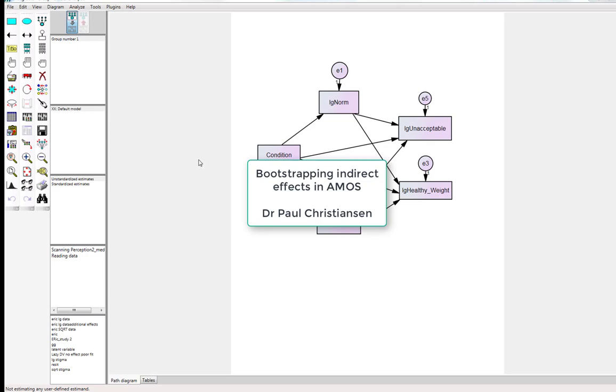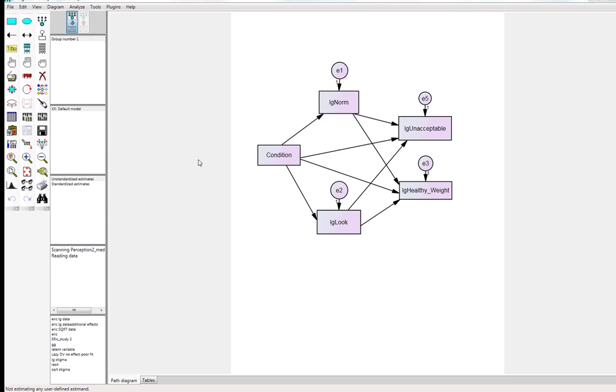This guide is going to show you how you can produce indirect effects in a structural equation model using bootstrapping in AMOS.